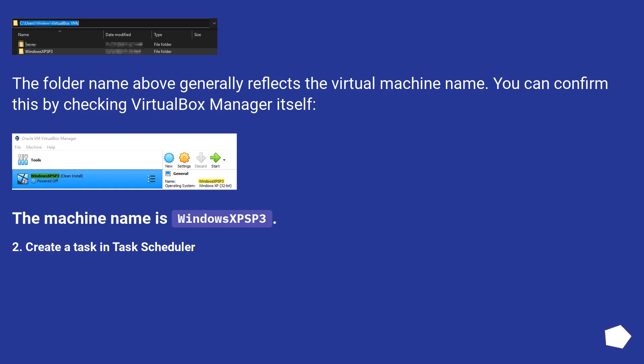The folder name above generally reflects the virtual machine name. You can confirm this by checking VirtualBox Manager itself. The machine name is Windows 3.